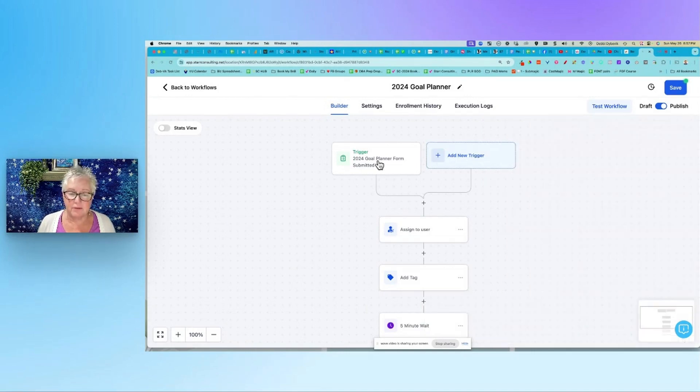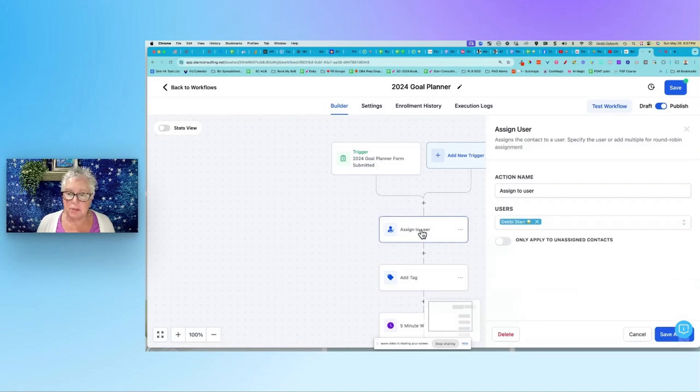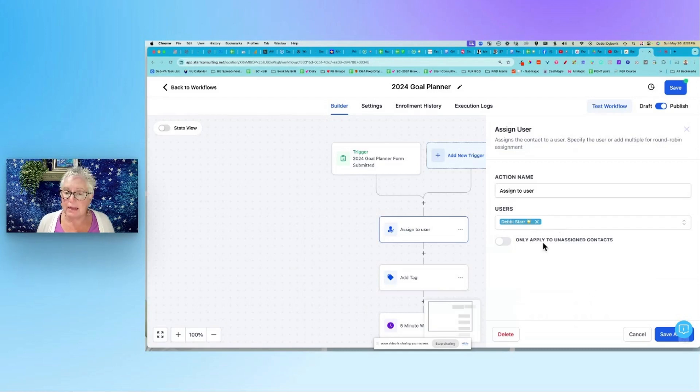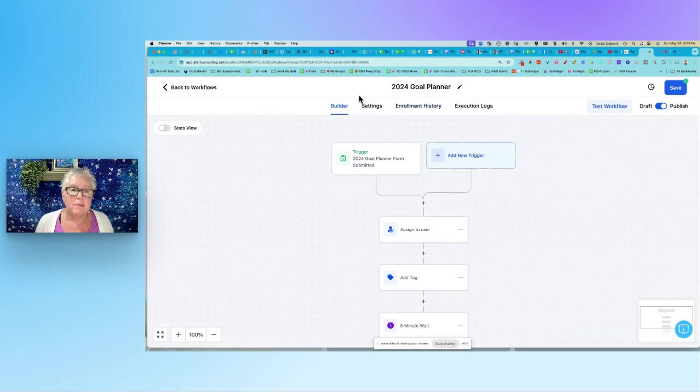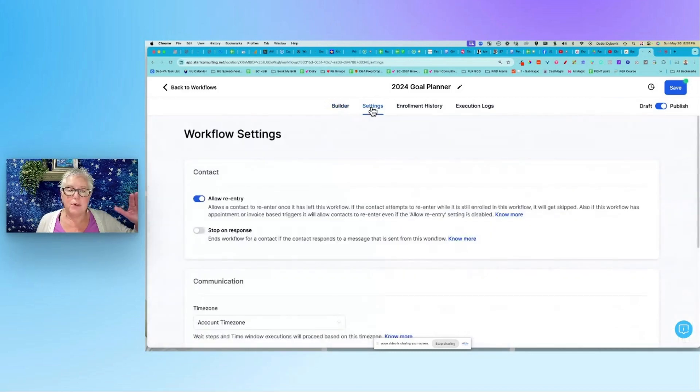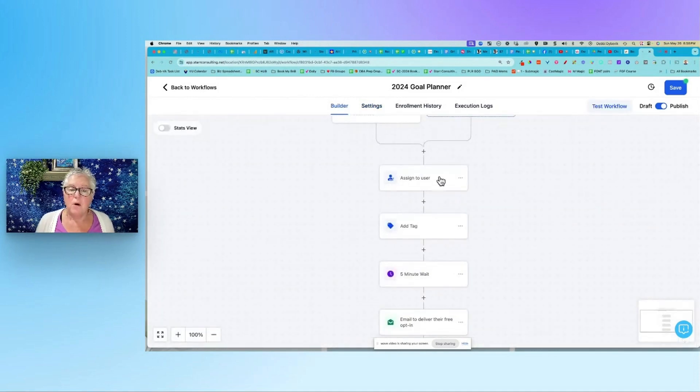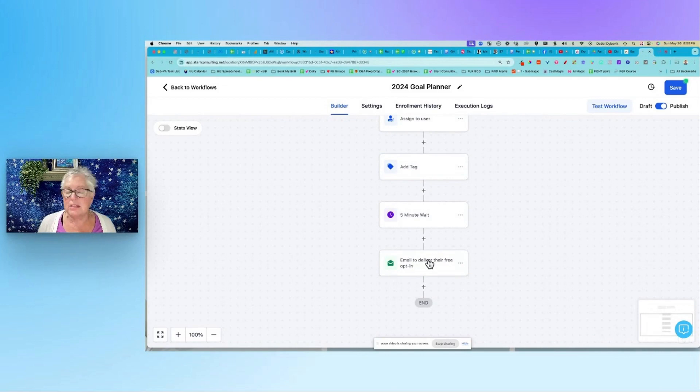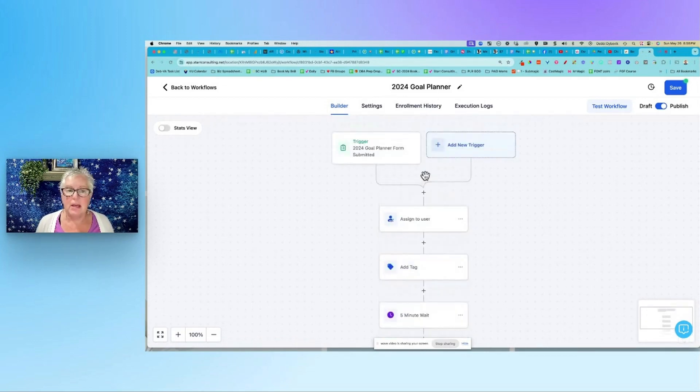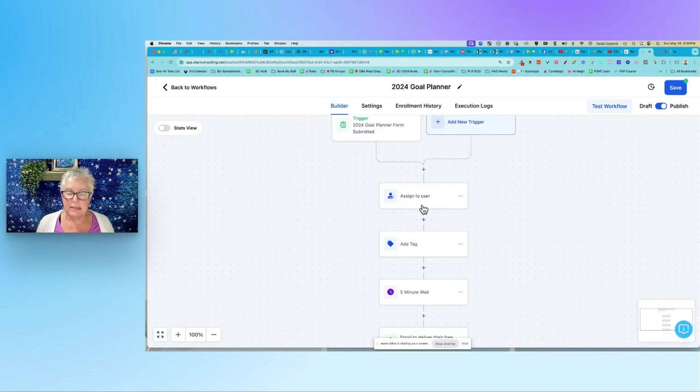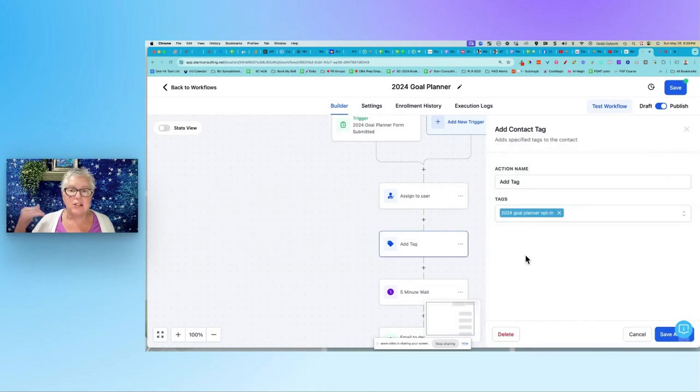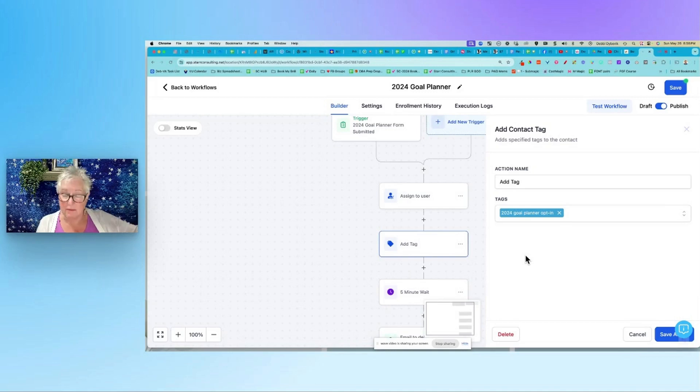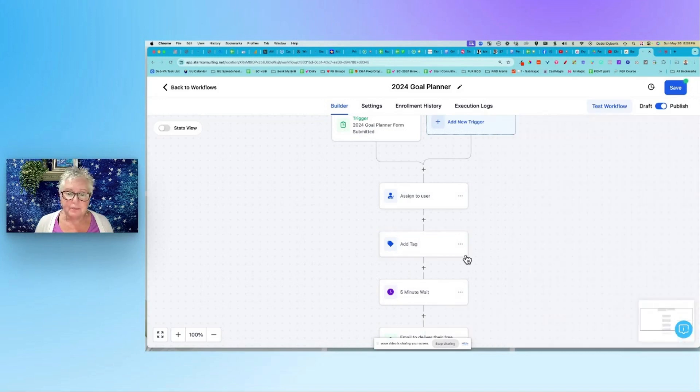But again, this is for a freebie. The next thing that I always do is assign to user and I'm assigning it to myself. You might be the only person in your account, or you might have a VA or team members that help you. Why do I assign it a user? Remember under settings up here where I put in that username and user email. When I assign it to myself here, when I start building out these emails, then I don't have to say who it's from because it's going to pull it from that person. So in this example, somebody opted in for my 2024 goal planner, I assign it to myself, and then I always like to tag any actions, activities, everything that happens. So that contact, if I pulled up that contact, I could see basically their history of what they've been doing. So I've added a tag that they've opted in for that particular freebie.